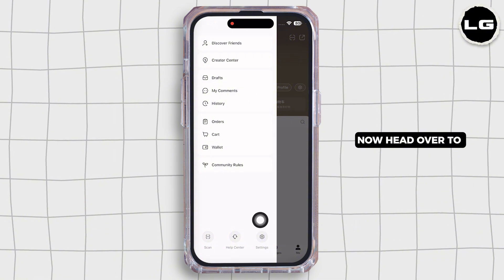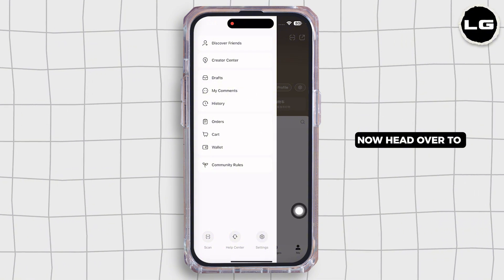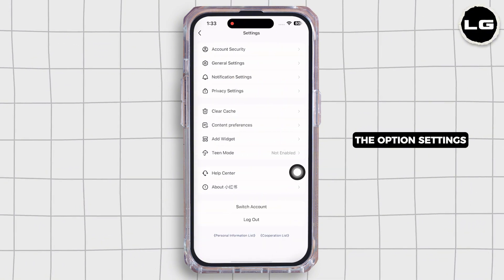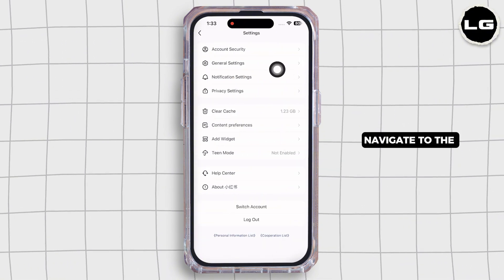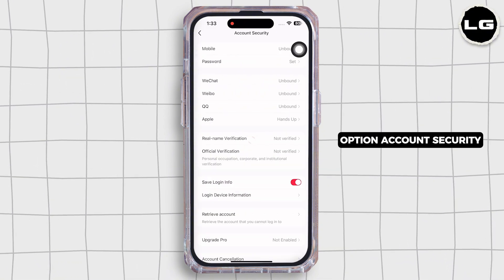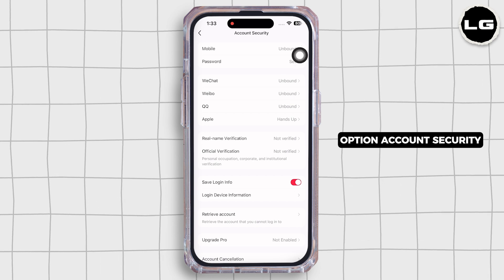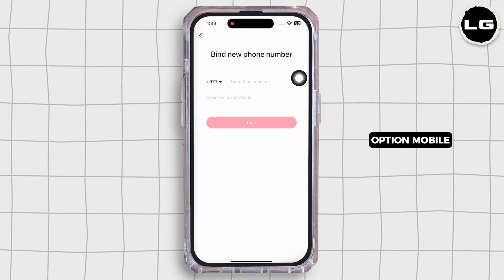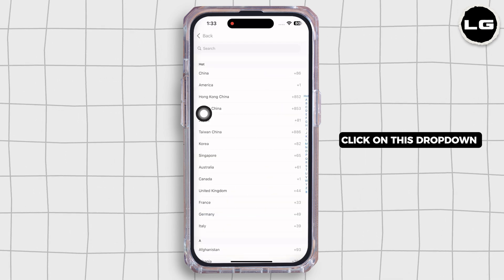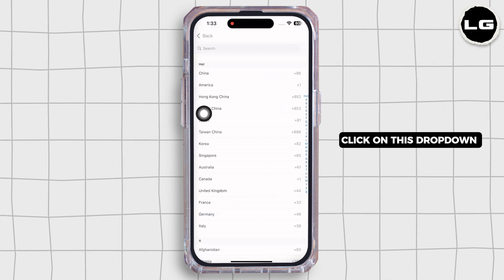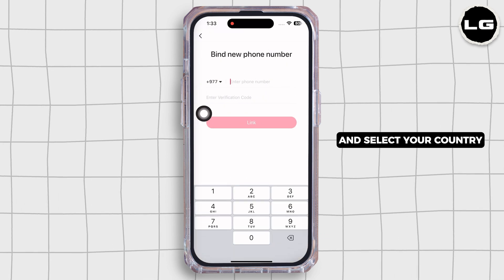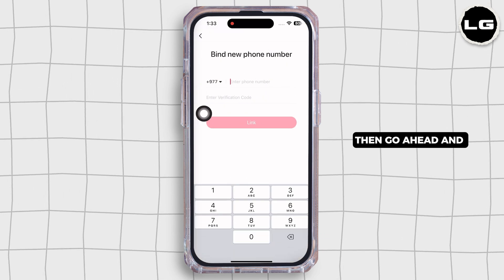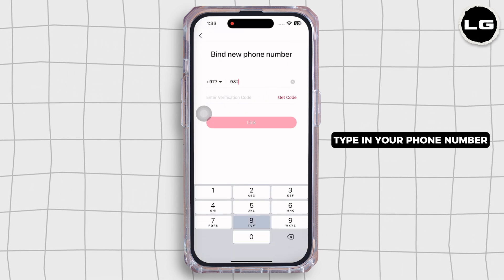To verify it, click on the three bars, then head over to Settings. Navigate to Account Security, then click on the option Mobile. Click on the dropdown and select your country, then go ahead and type in your phone number.